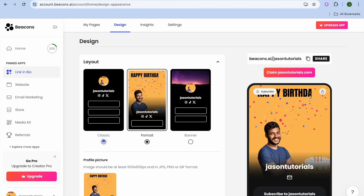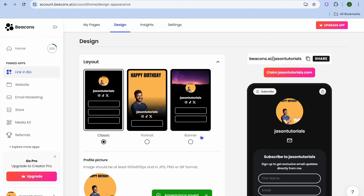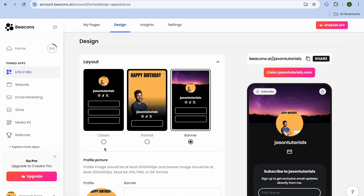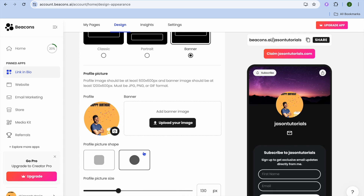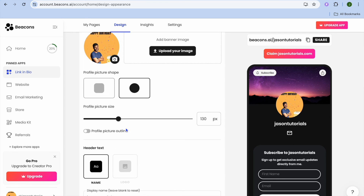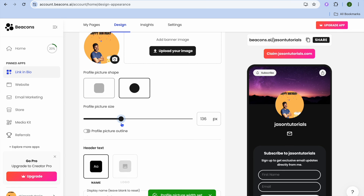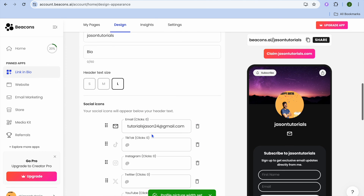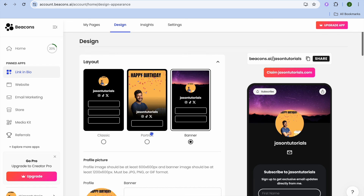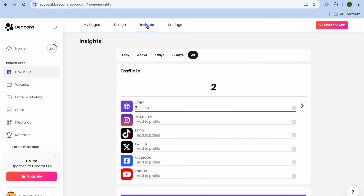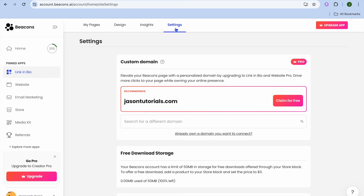From the Design section, you can change the layout — select Classic or Banner, with different layout options available. You can also change the profile image, upload a banner image, and adjust the size of the profile picture by increasing or decreasing it. You can also view your analytics by tapping on Insights.